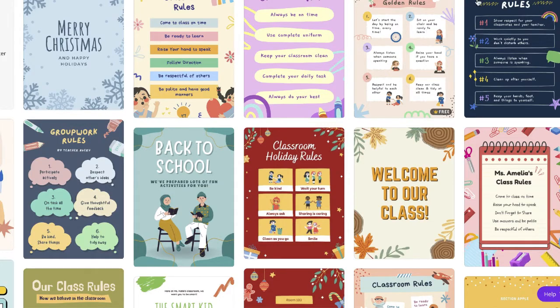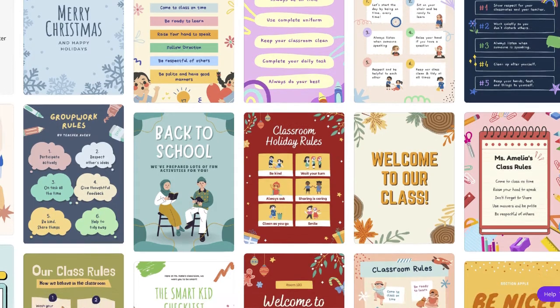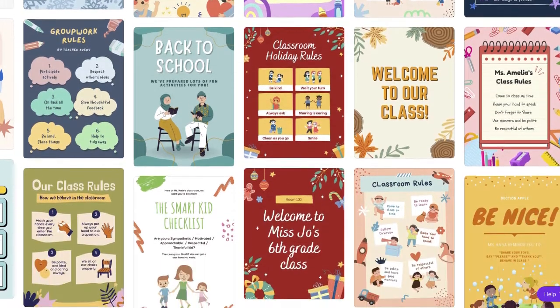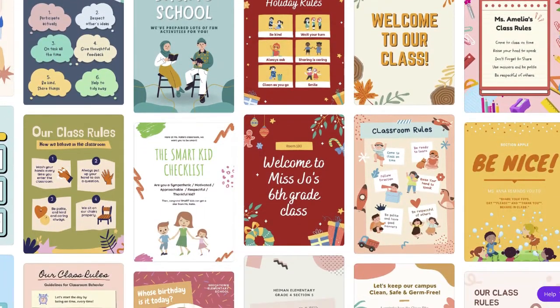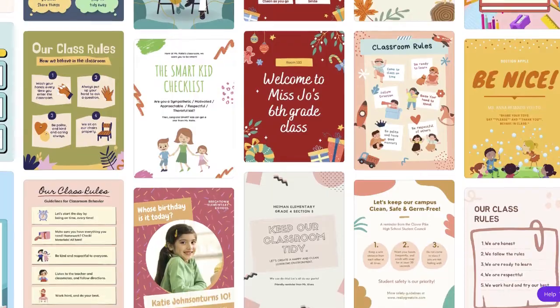I'm going to show you an easy way to create a classroom poster that won't take long at all. Here we go.